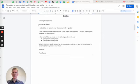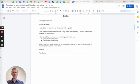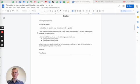Hi teacher, I noticed that my grade in your class is currently a blank. I want to send a friendly reminder that I turned in name of assignment. I'm also attaching it to this email in case it got lost.